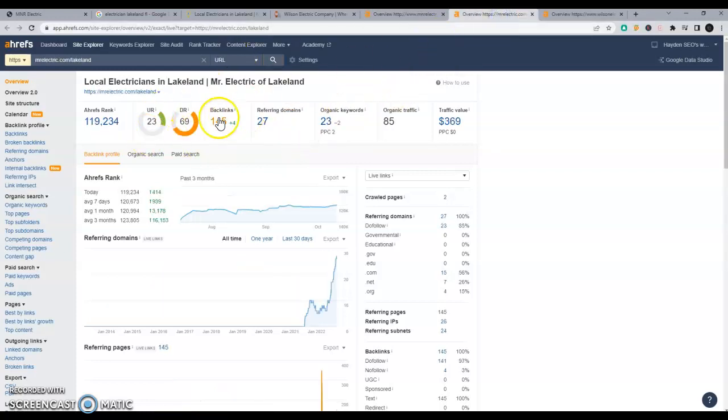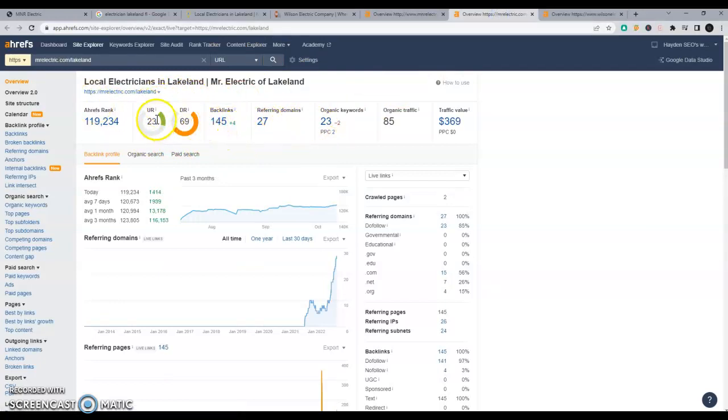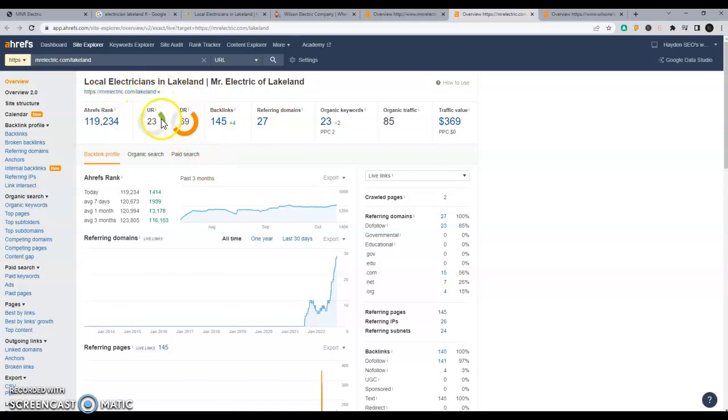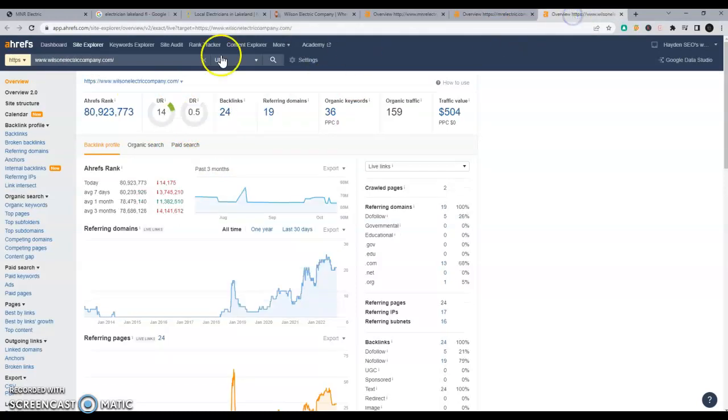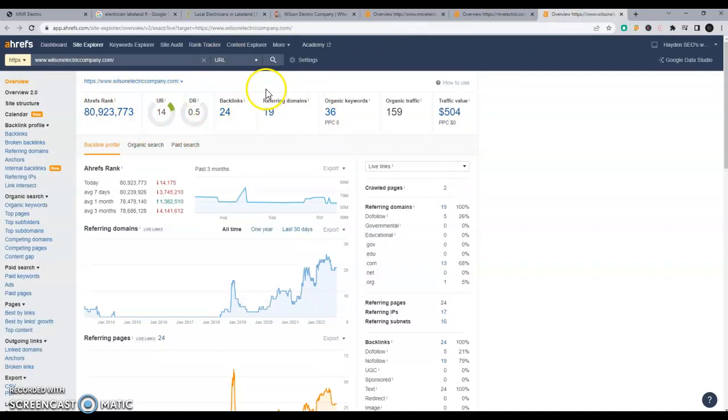All right, so let's take a look at your competition here. They've got a lot more referring domains and backlinks, and I know Mr. Electric's a big company, but we're just looking at their Lakeland page, their backpage here, and of course they're still beating you out here. And the Wilson Electric Company is also beating you out. Not by much, but they still are.